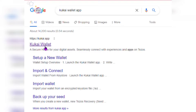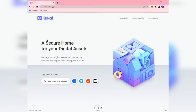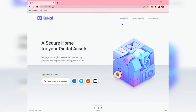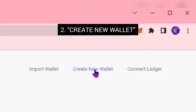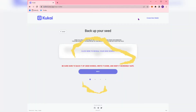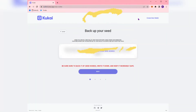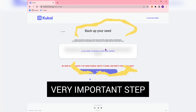It'll open up to the wallet landing page where you have the option to sign in with socials in the bottom left corner. In this demo we will use the Web 3 wallet, which you can create by going to the upper right hand corner and selecting Create New Wallet. This page titled Backup Your Seed is extremely important.